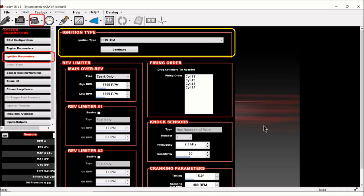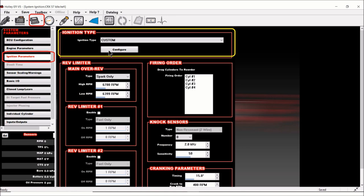This is Holley's software. And if you go to this icon, it says EFI on it, and go to ignition parameters. And if you happen to go to custom, then you can get to configure here in this yellow box.